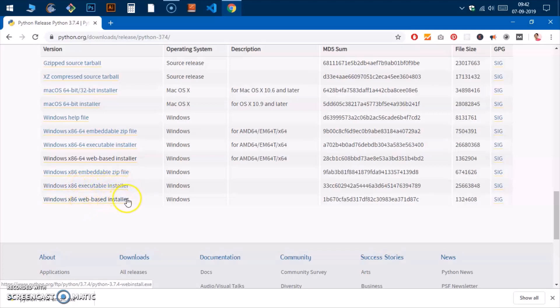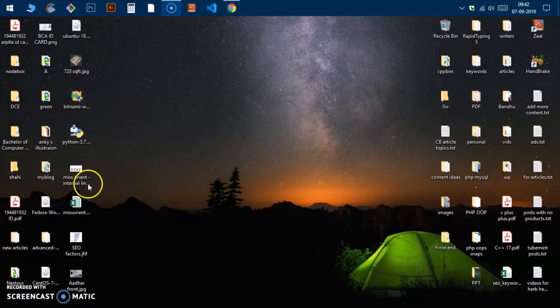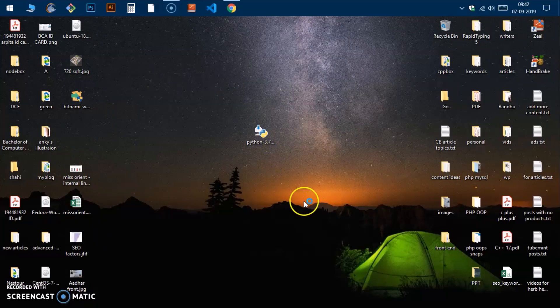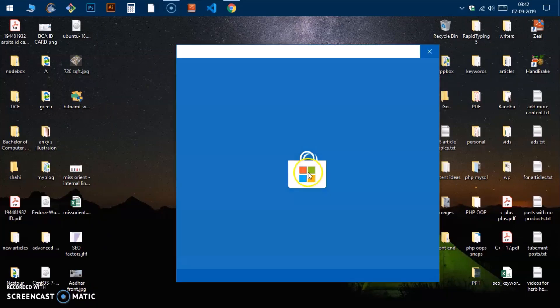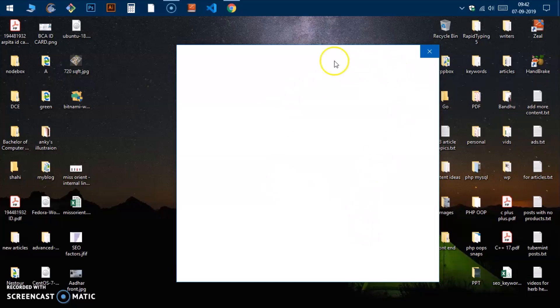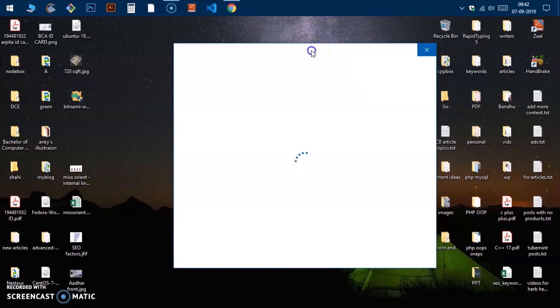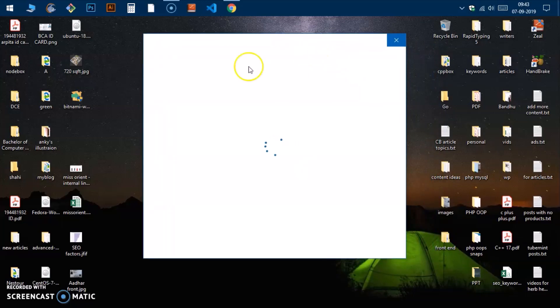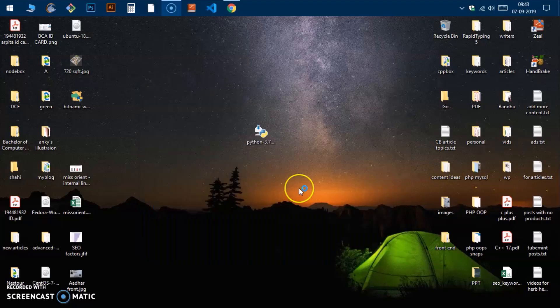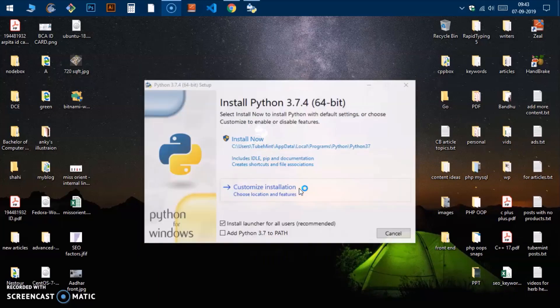For 32-bit please go with these ones, I suggest go with the executable installer or web-based installer. Then go ahead and open the folder or show all, wherever this file is located. It's on my desktop, so I'm going to double-click on it. If you get something like this which is asking for your permission, this happens on Microsoft Windows 10, so install anywhere.